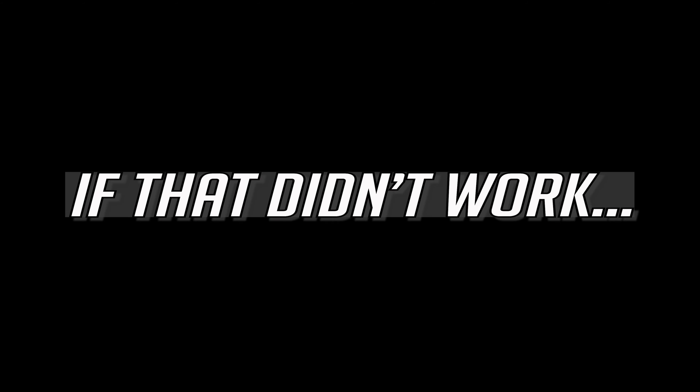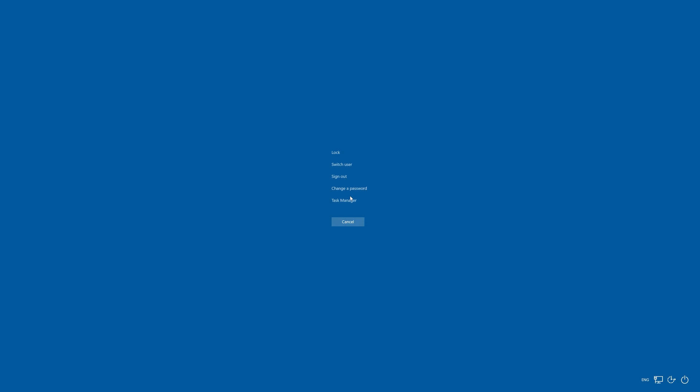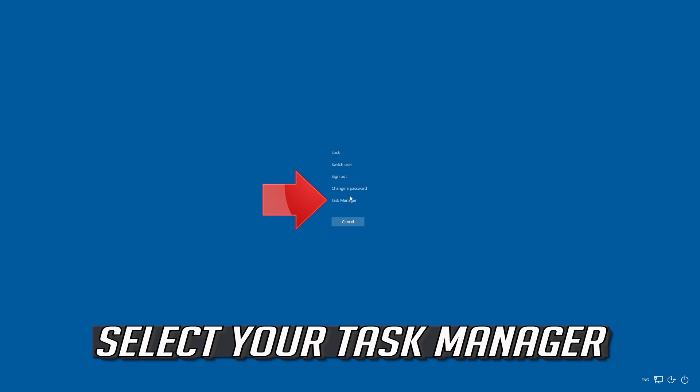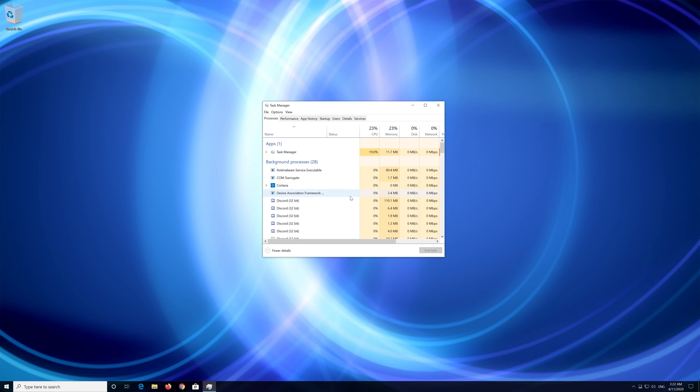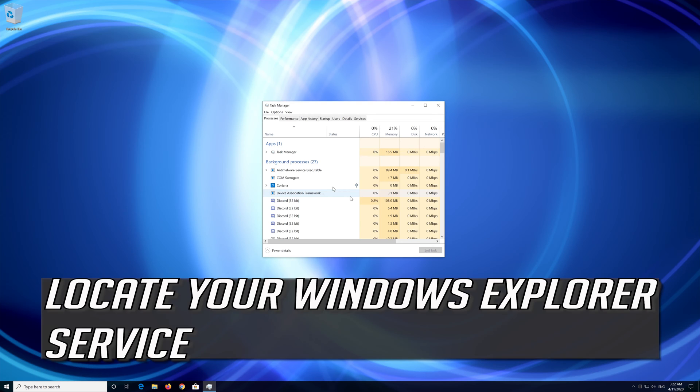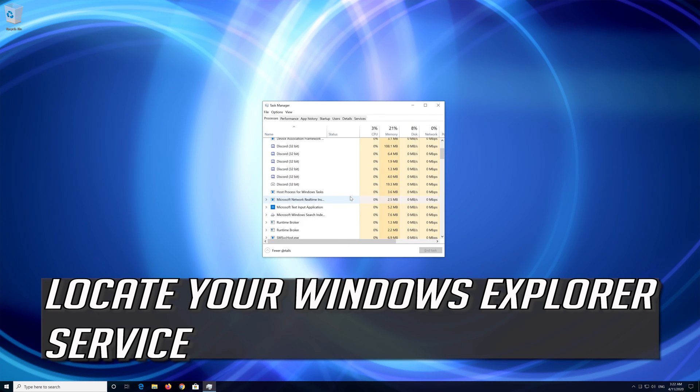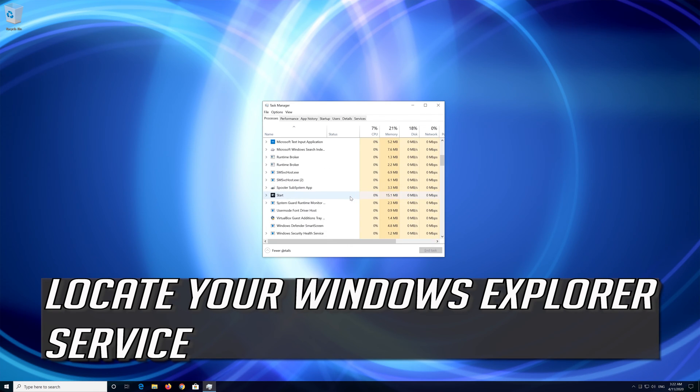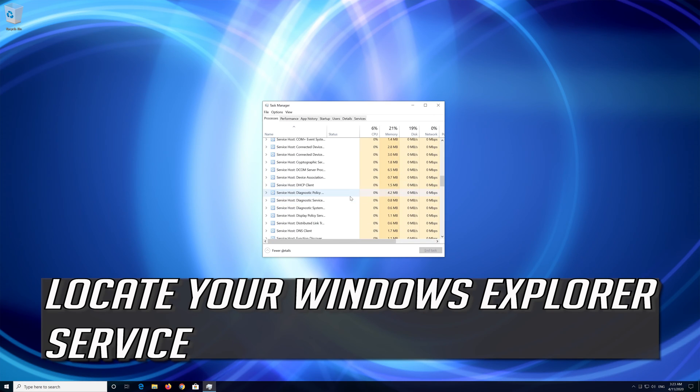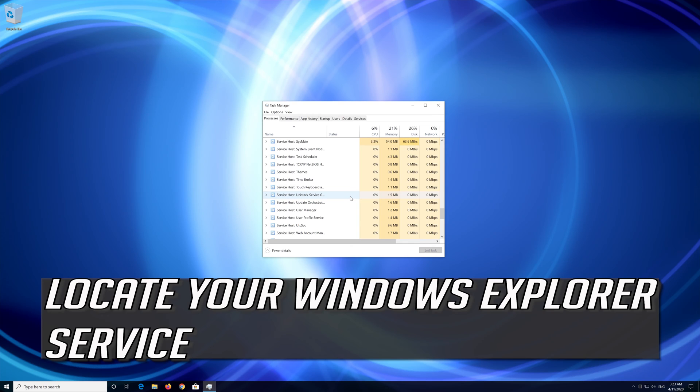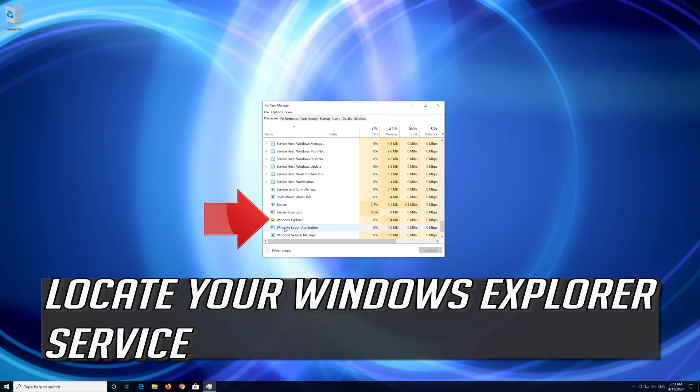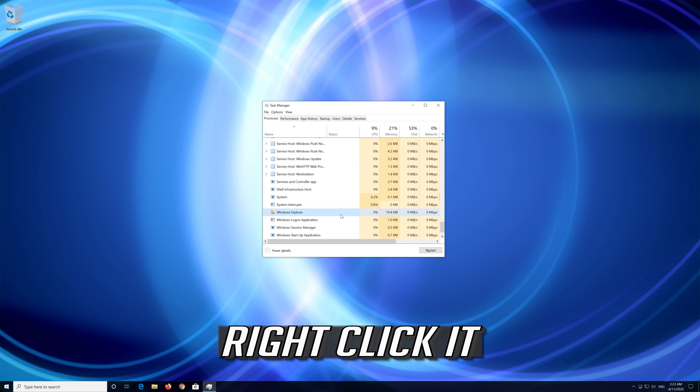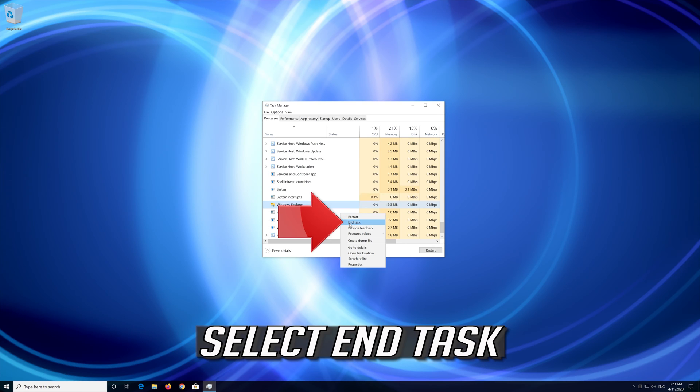If that didn't work, first press Alt plus Control plus Delete. Select your Task Manager. Locate your Windows Explorer service. Right click it. Select End Task.